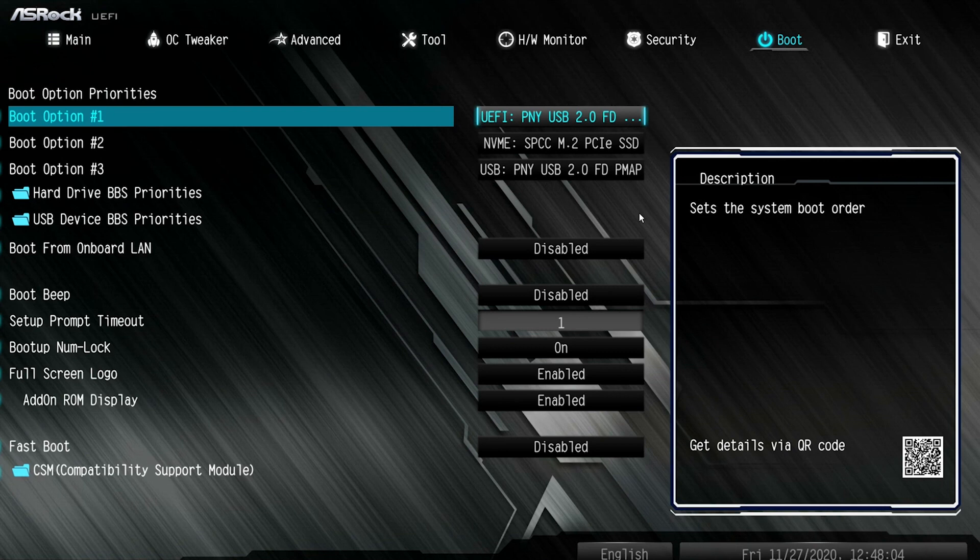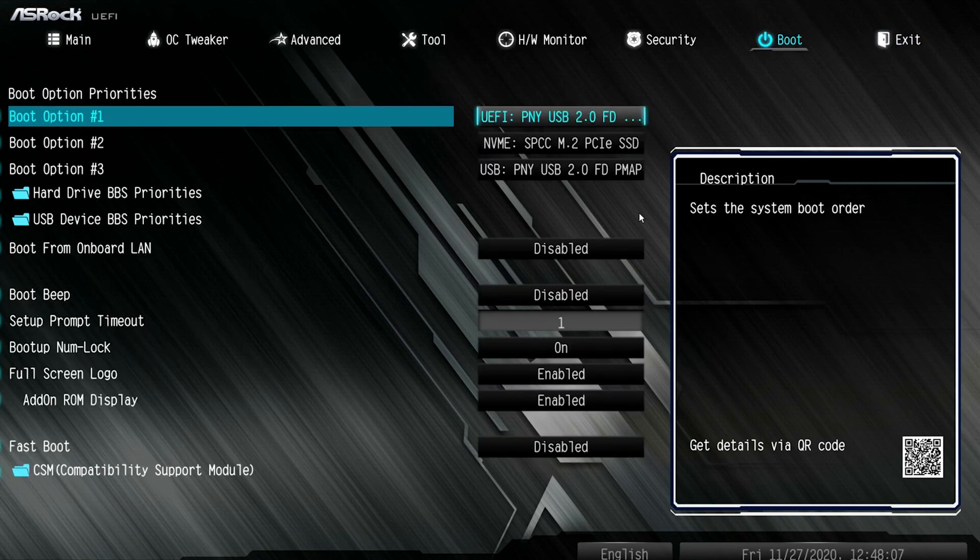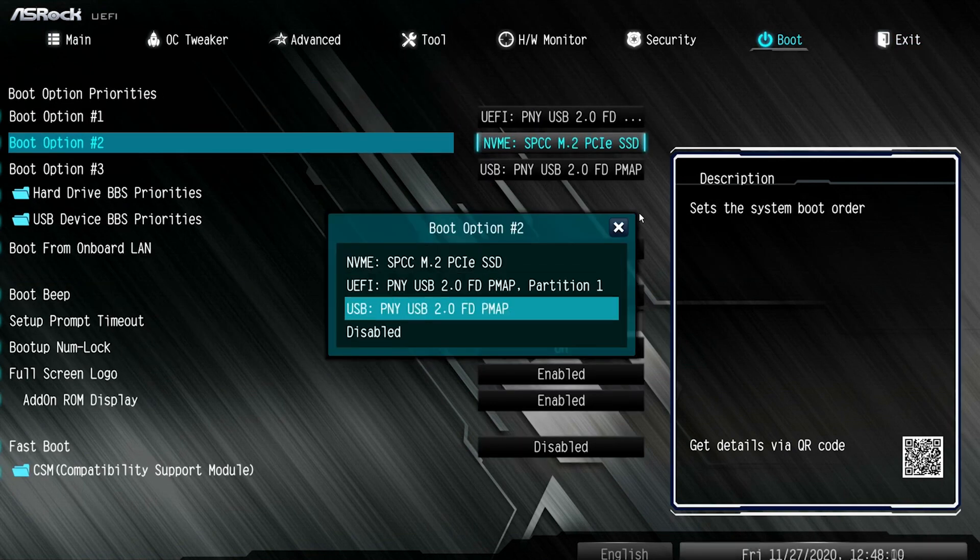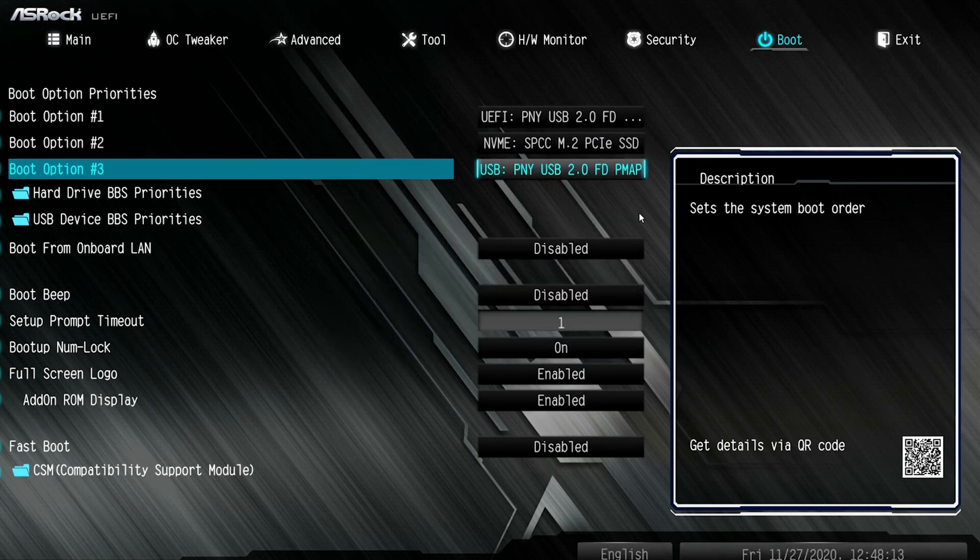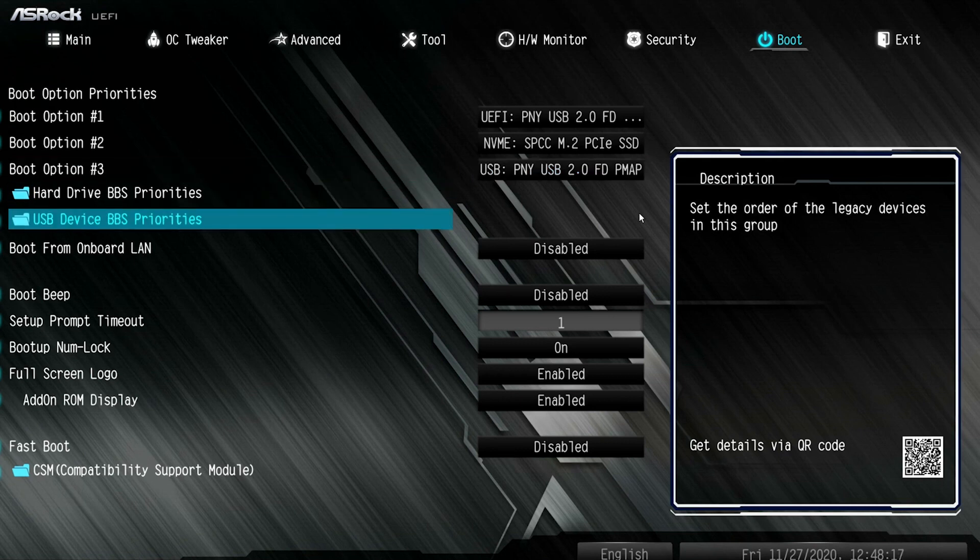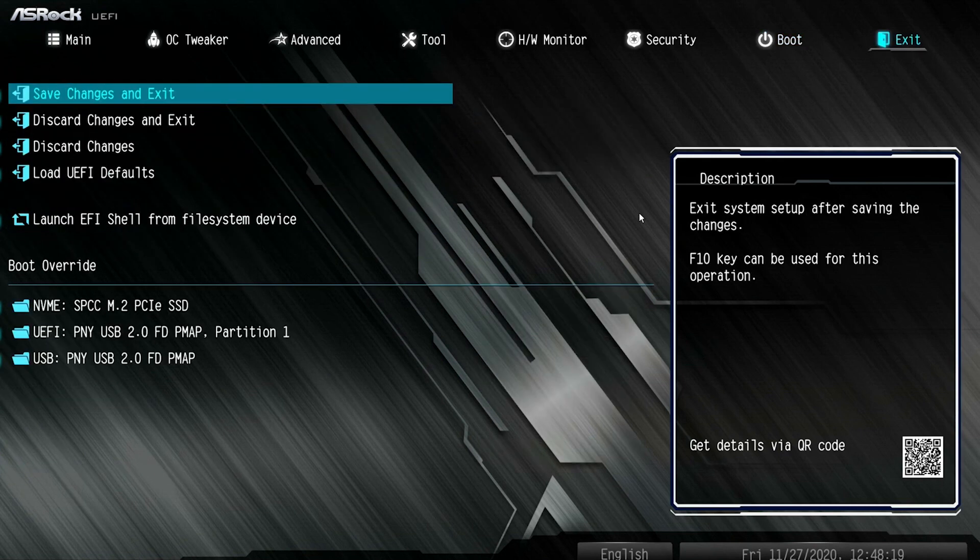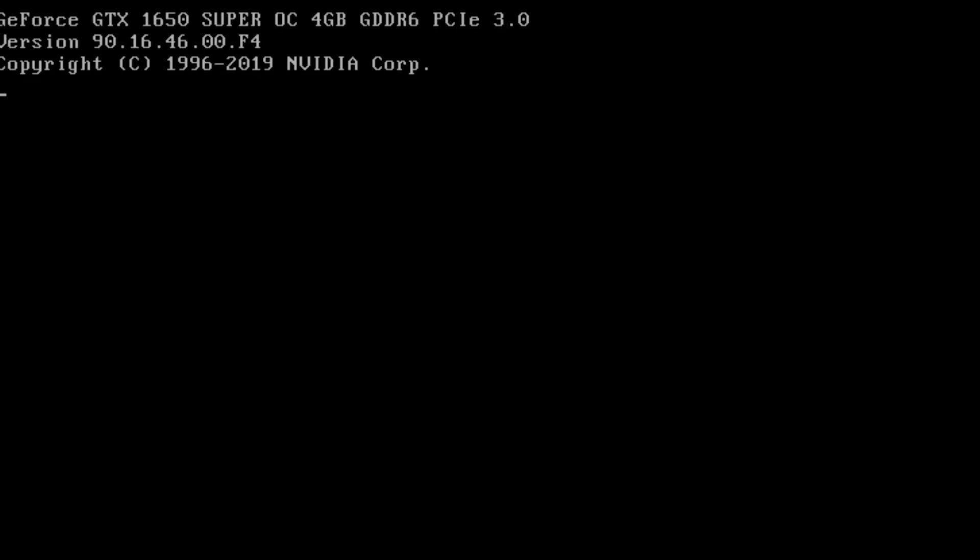So you're going to select that USB, whatever it is. Tell it to boot from that on the first option. And then whatever drive you plan on uploading the OS to, you're going to go ahead and select that. And then from there, you should be able to exit. Now, when you do exit, you're going to want to make sure you save the settings and then exit.